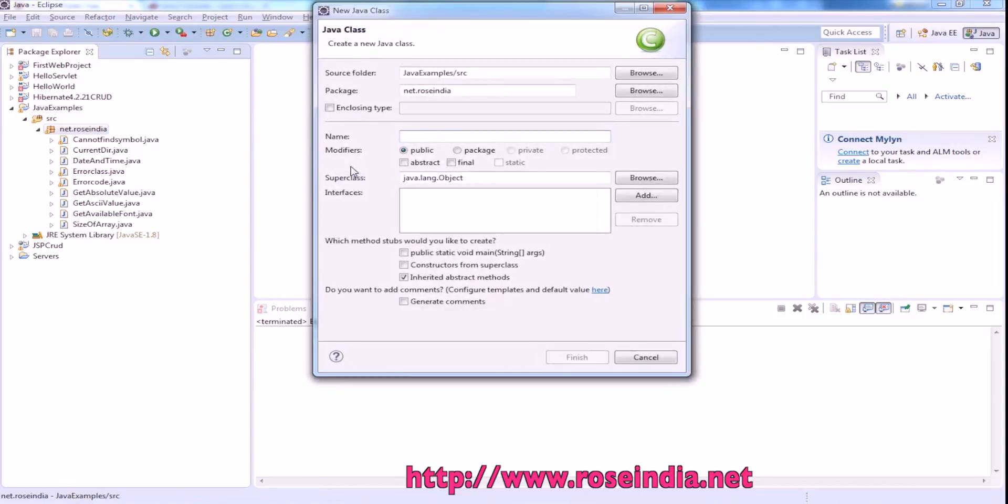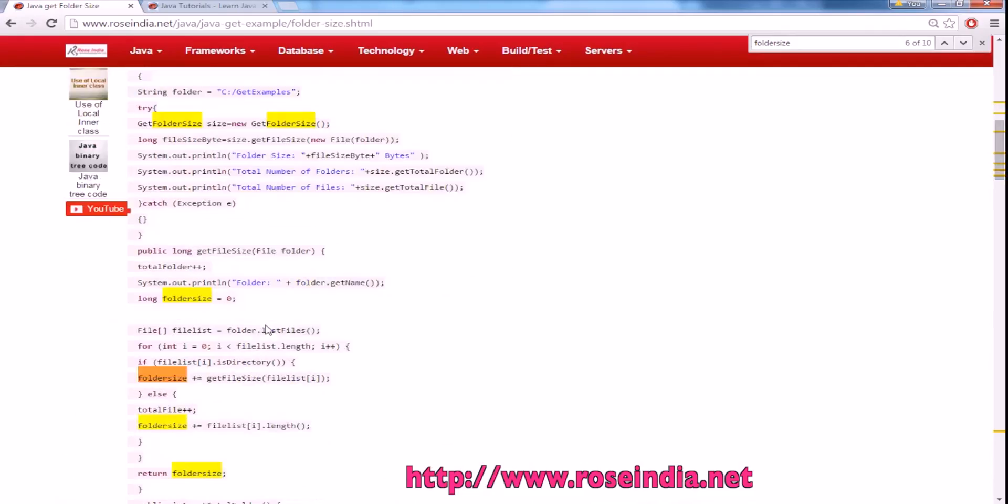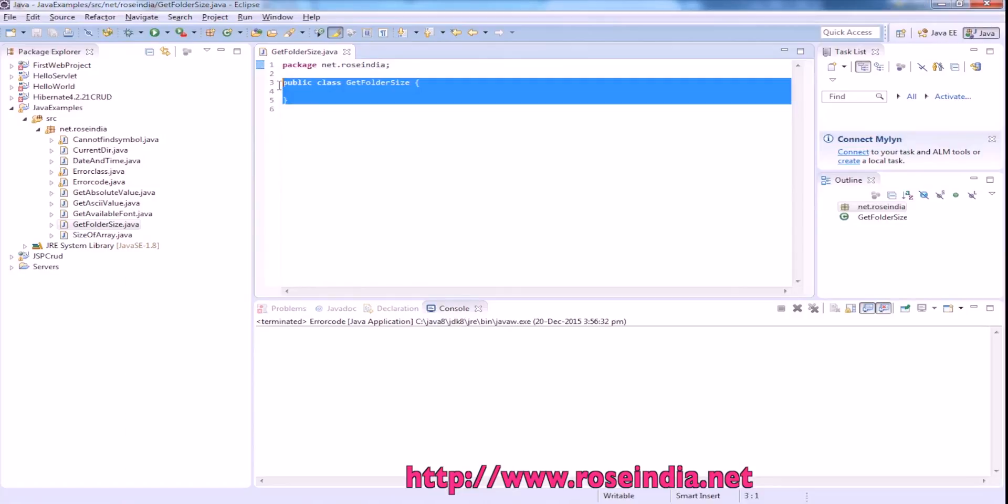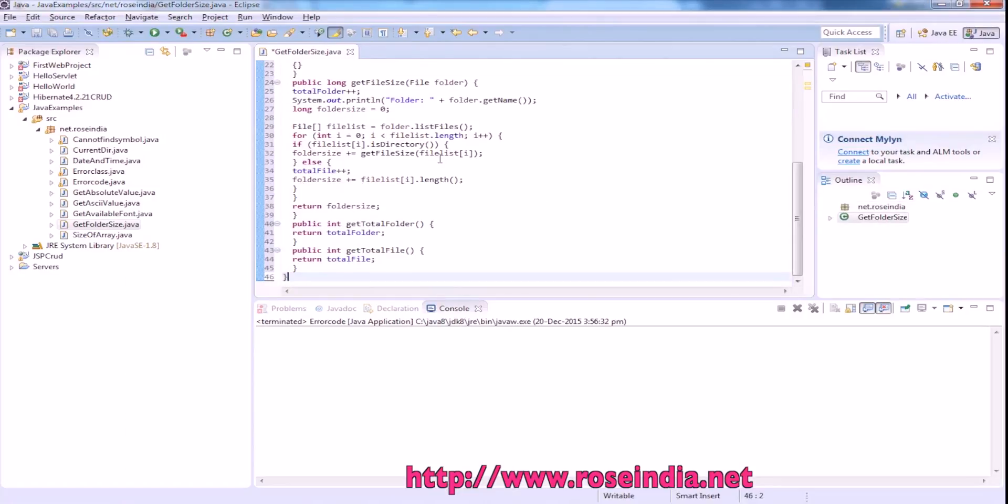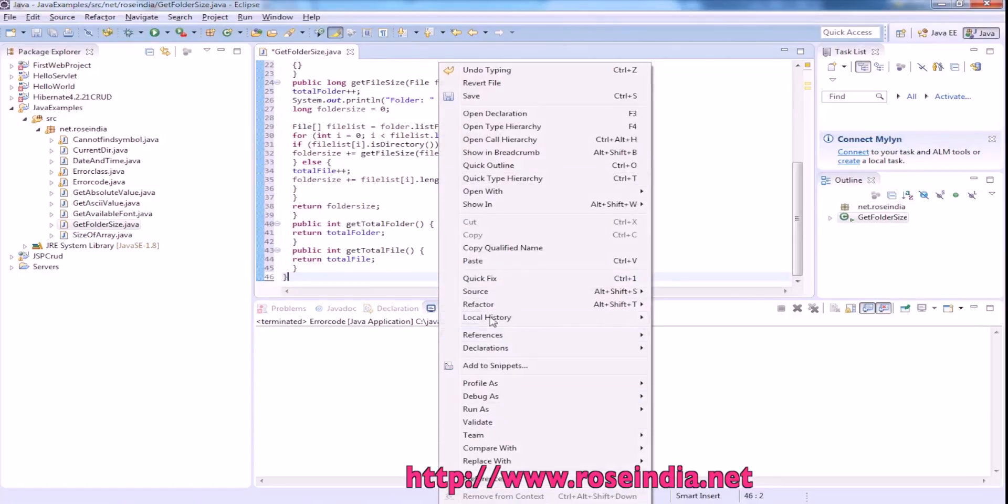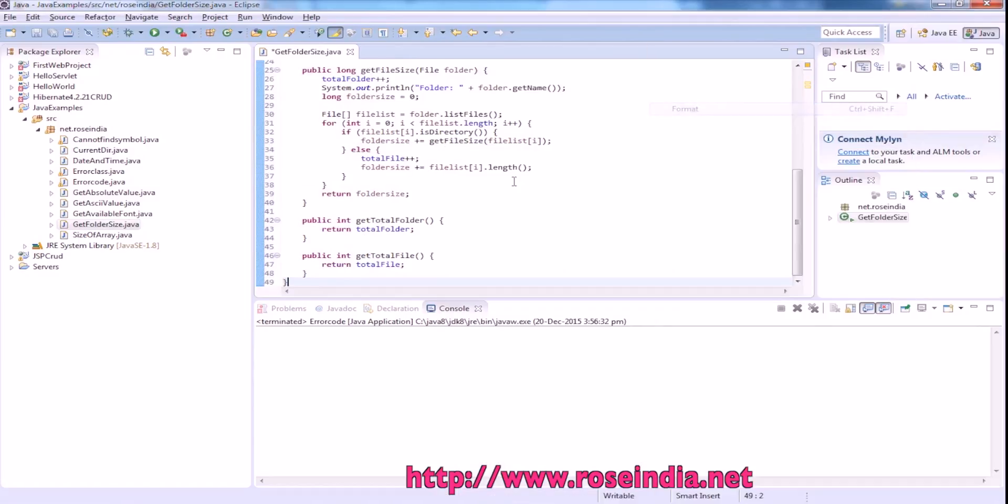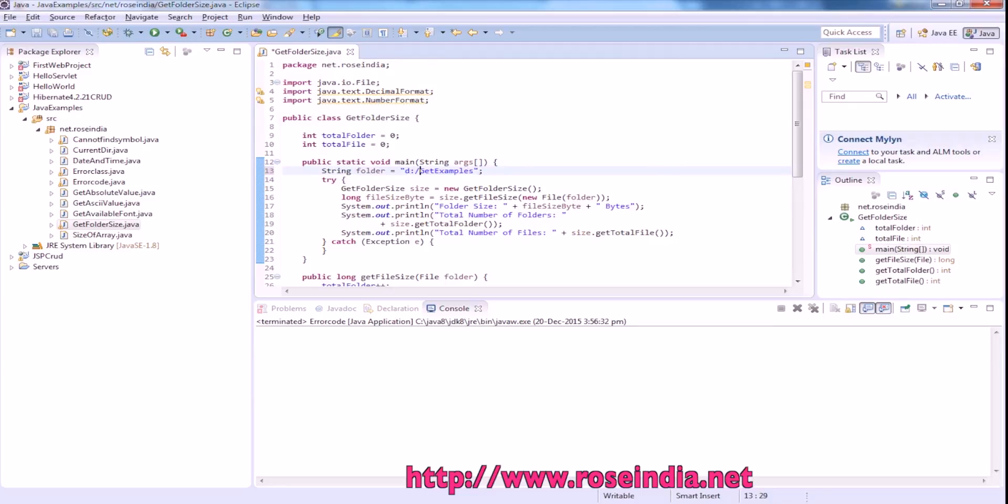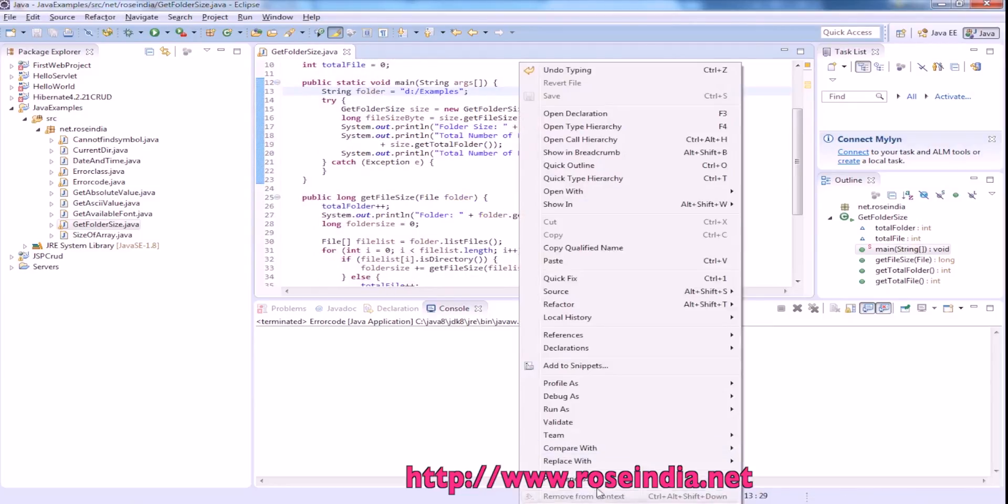New Java class and we can copy the code from here. So we have a folder called d colon slash examples and we will try to get the folder size.